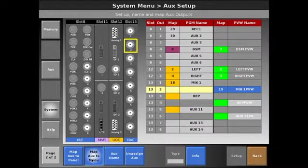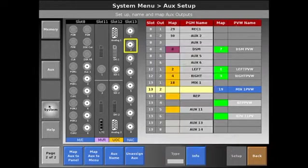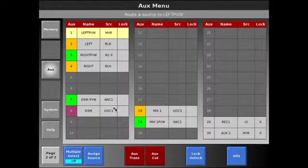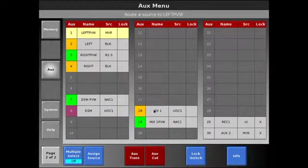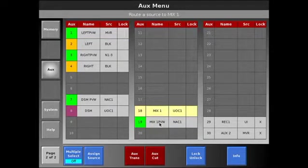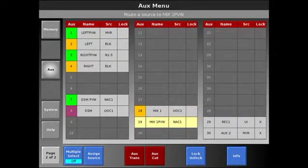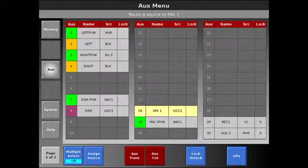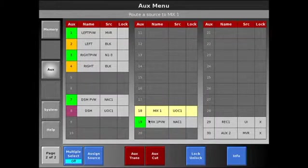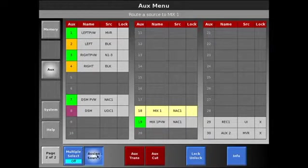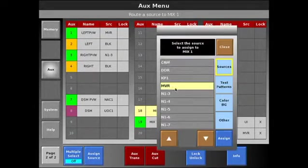Now in the aux menu, I have the ability to select from the aux menu. These two are auxes that are available only in the aux menu, not on the panel, but I can still use the panel to change sources if I wish, or I can use the assign source button to change sources as well.